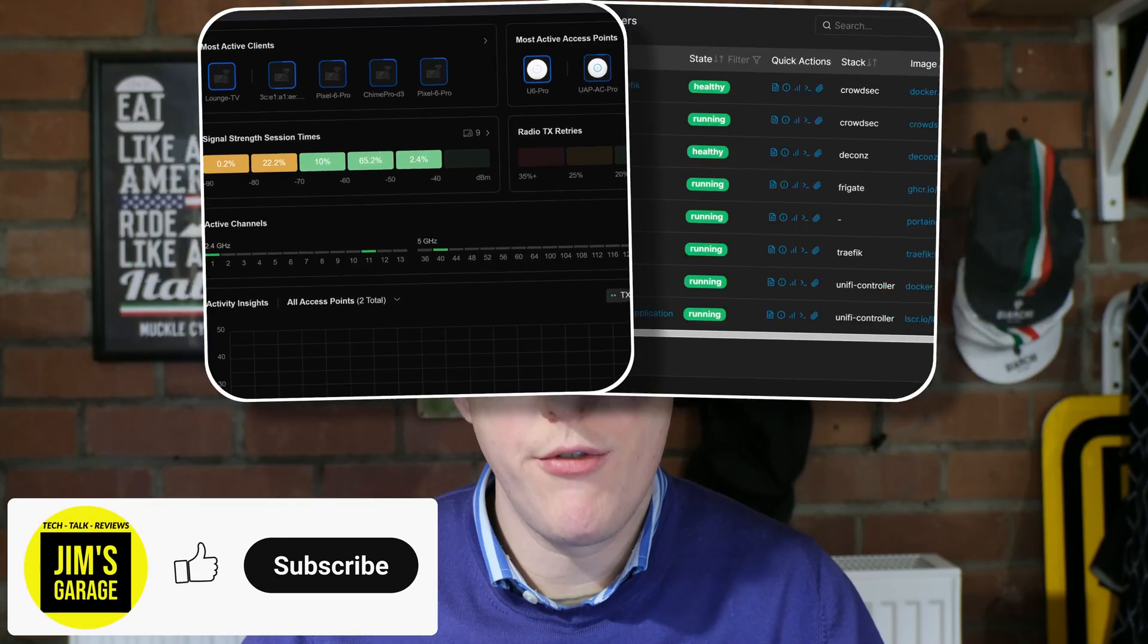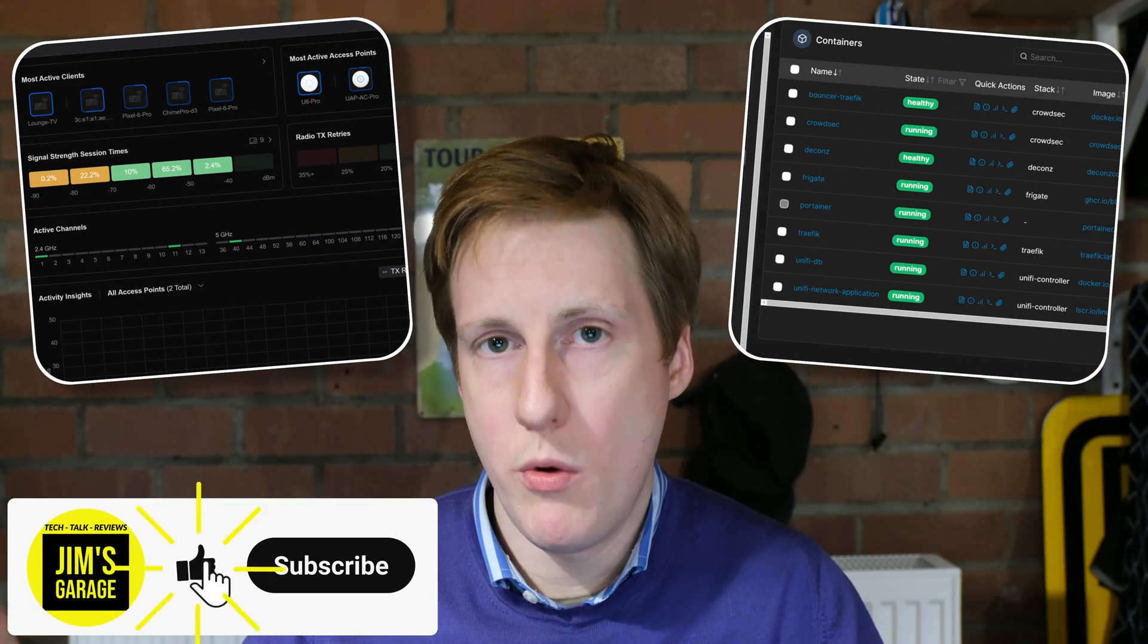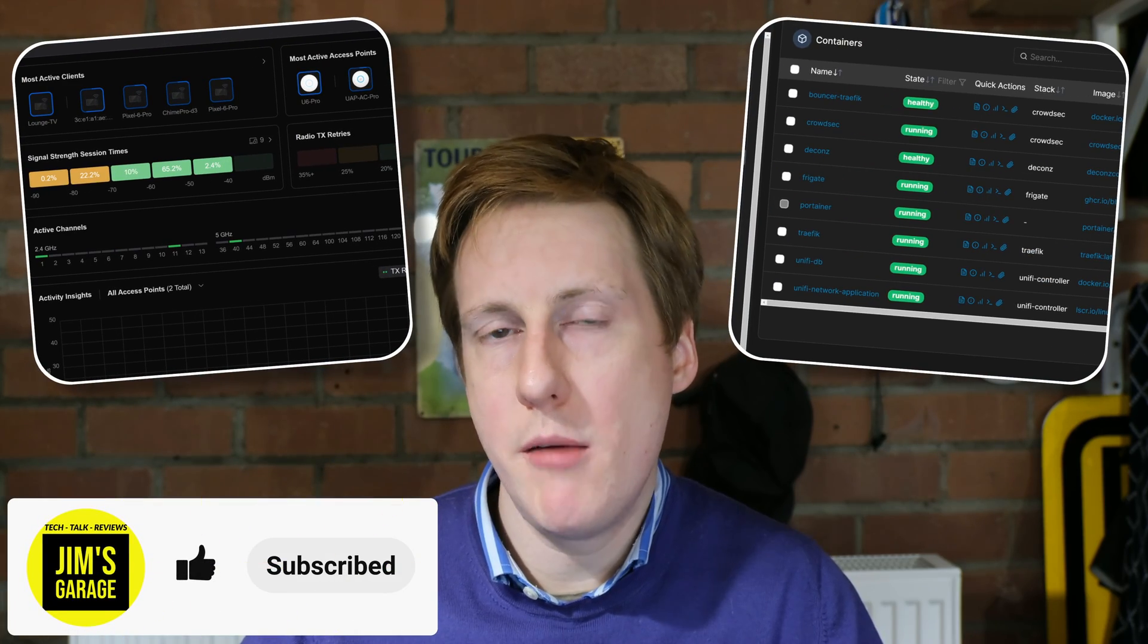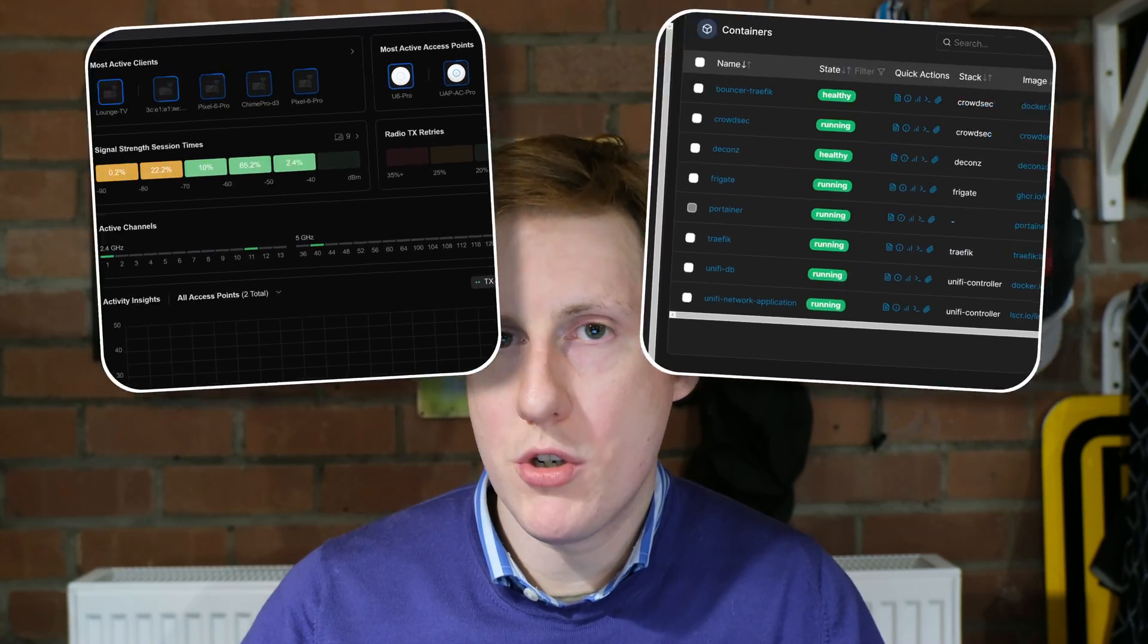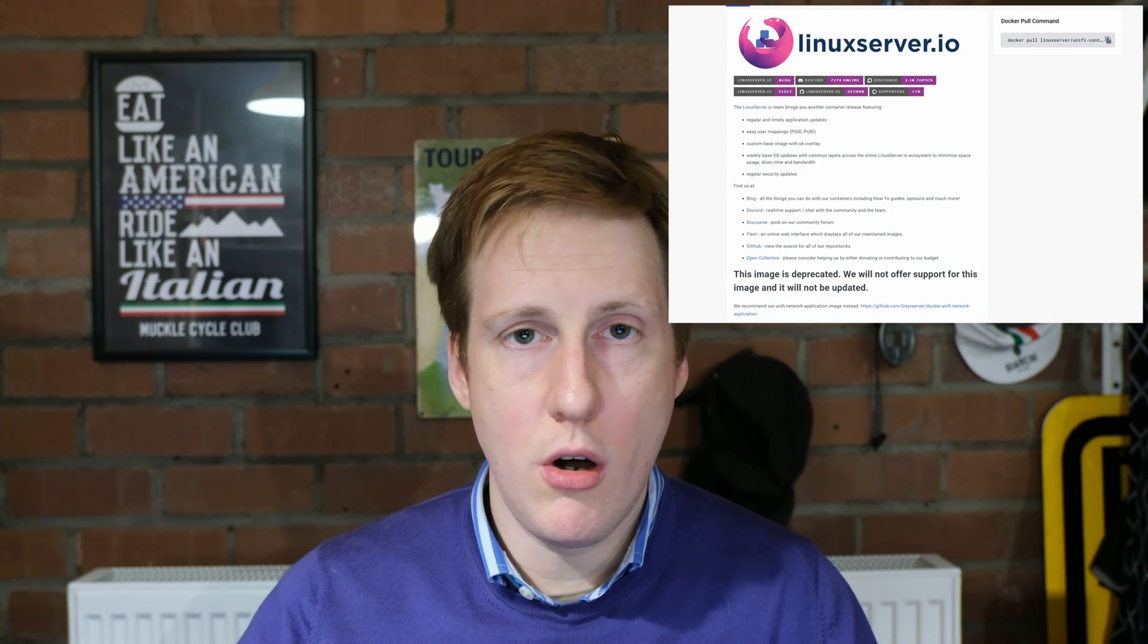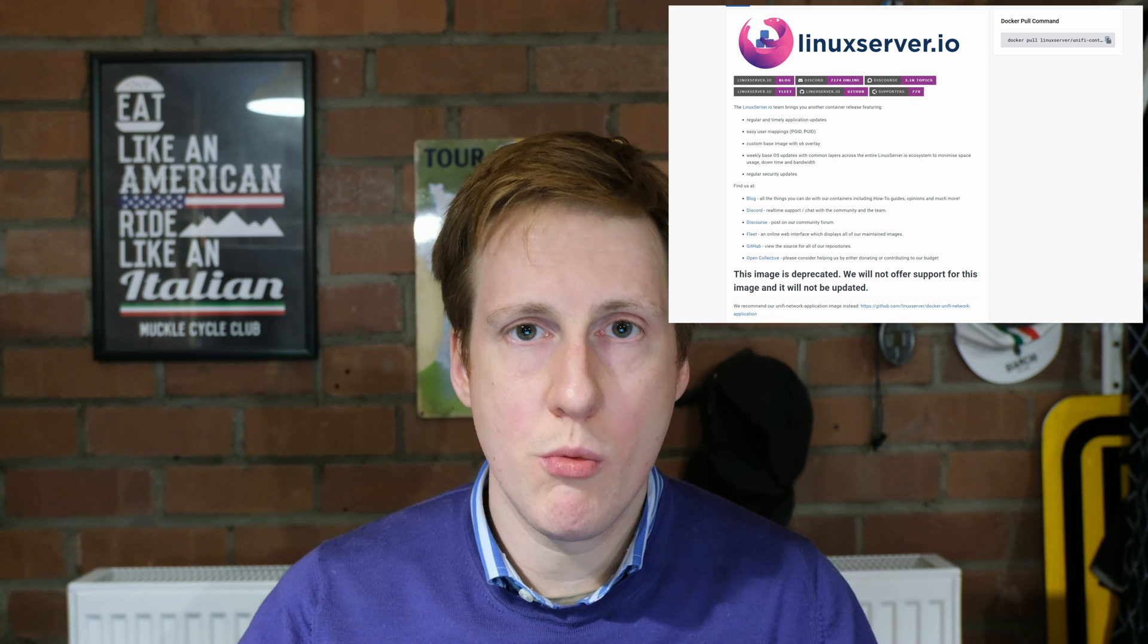Hey everybody and welcome back to Jim's Garage. In this video I'm going to show you how to run the UniFi controller within Docker, which is quite timely given that the most commonly available image out there, the Linux server one, is being deprecated in favor of a new image which has an external Mongo database.